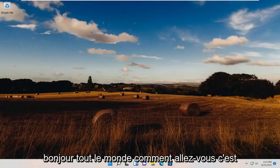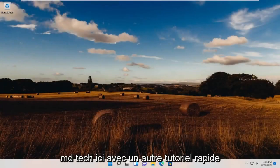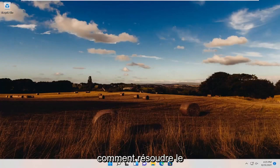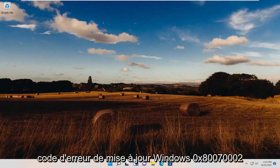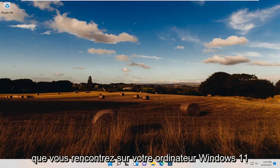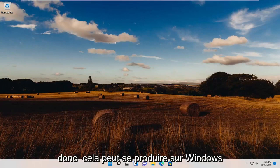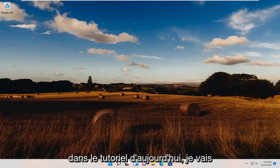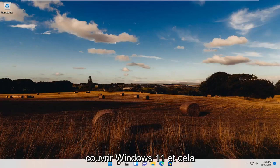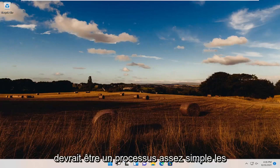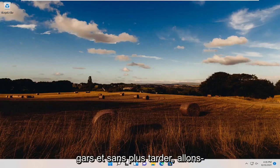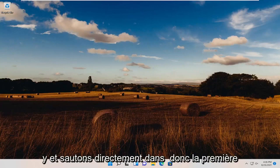Hello everyone, how are you doing? This is MD Tech here with another quick tutorial. In today's tutorial, I'm going to show you guys how to go about resolving the Windows Update Error Code 0x80070002 that you're experiencing on your Windows 11 computer. This may occur on Windows 10 as well as Windows 7 and Windows 8, but today I'll be covering Windows 11. And without further ado, let's go ahead and jump straight into it.